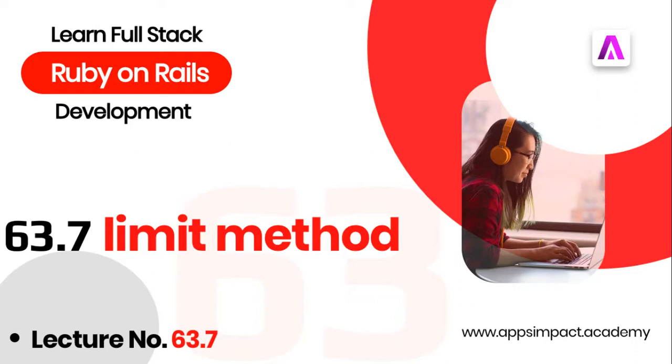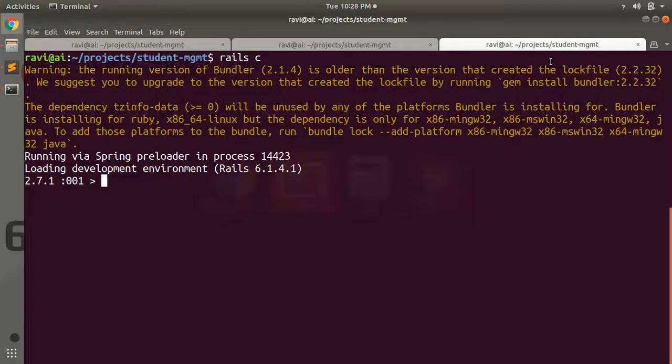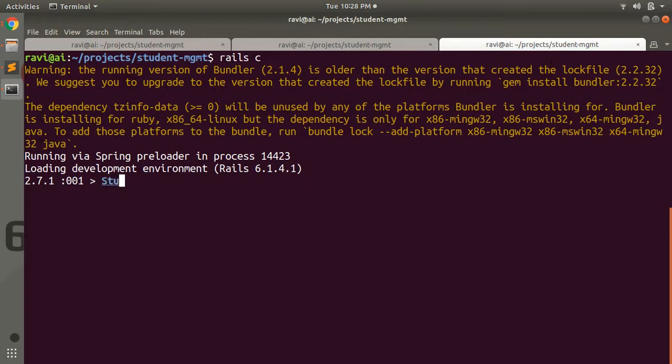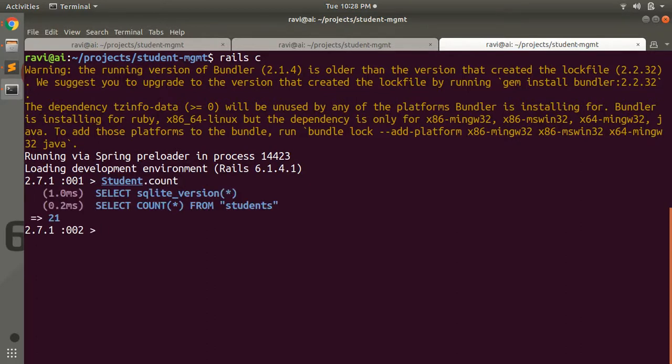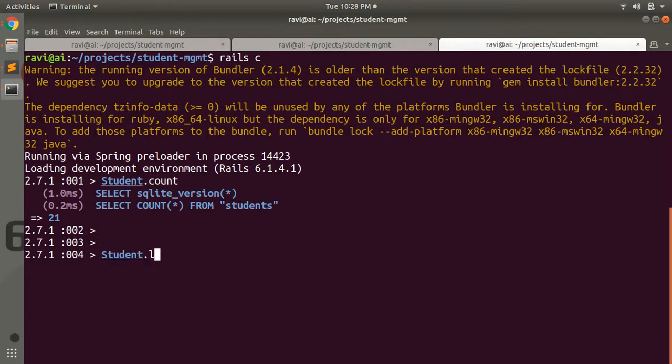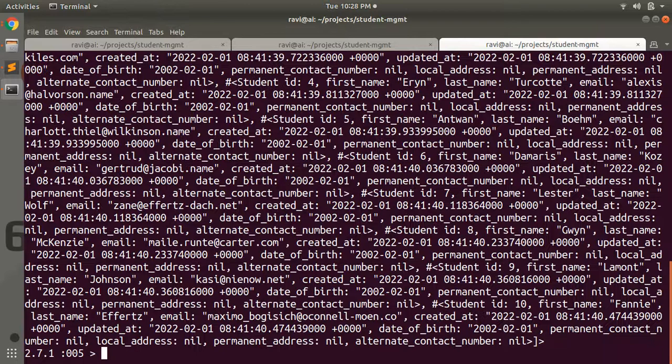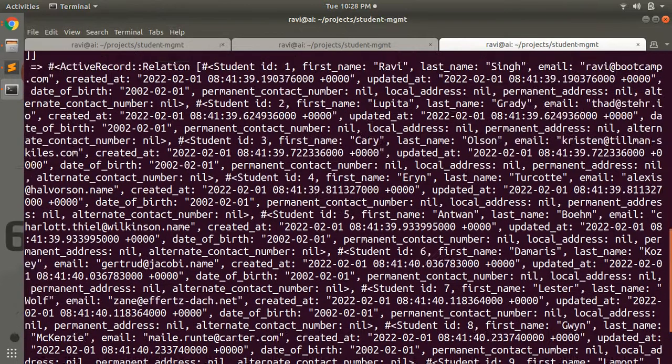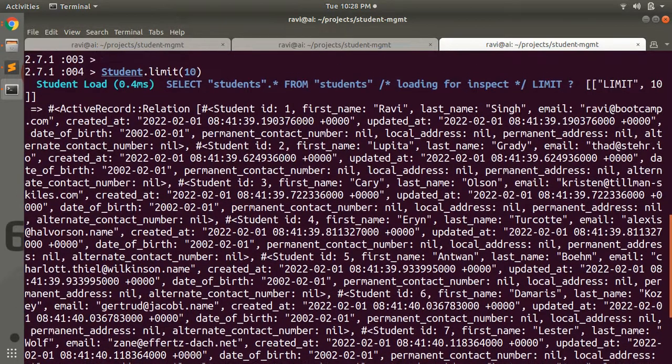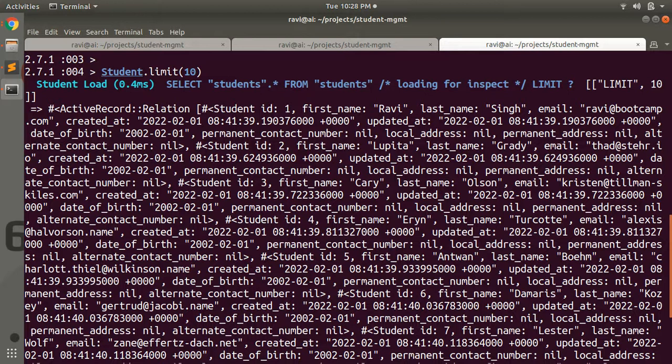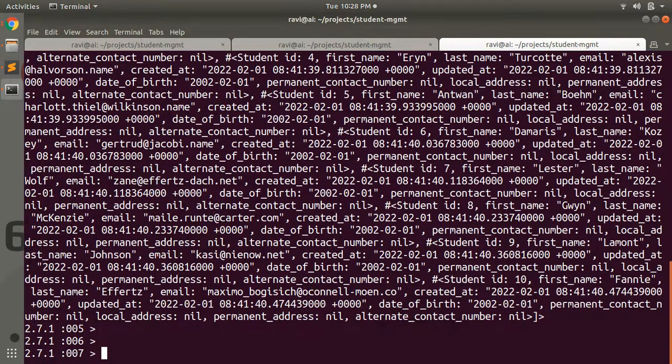For example, let's see here. Student.count - we have 21 students in our database. Now if you apply Student.limit 10, then it will give you the first 10 students from the database.